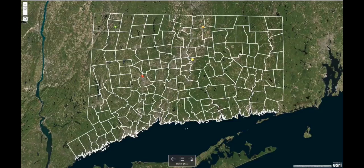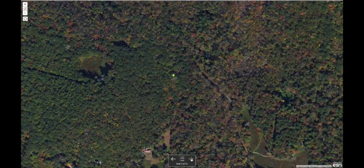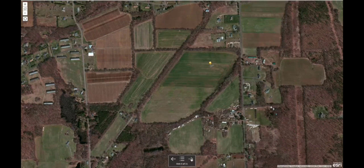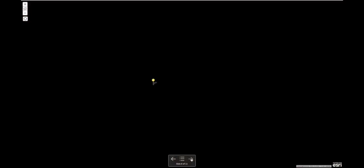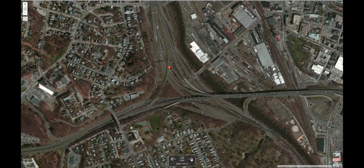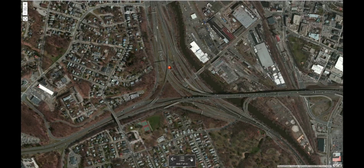We have a varied landscape. Let's take a really quick tour of our four main types. We've got forested areas, of course. We've got agricultural areas. We've got turf and grass — so lawns surrounding homes and golf courses, ballparks, etc. And of course we've got developed areas: commercial strips, roadways, residential areas.